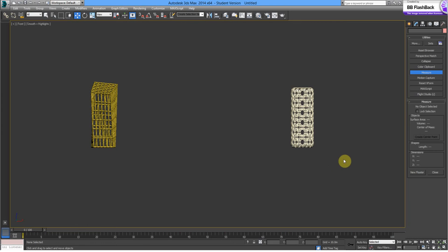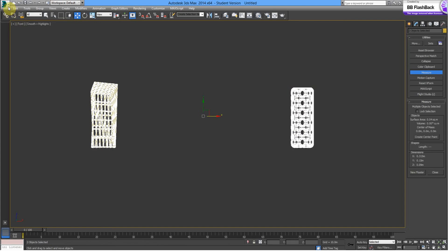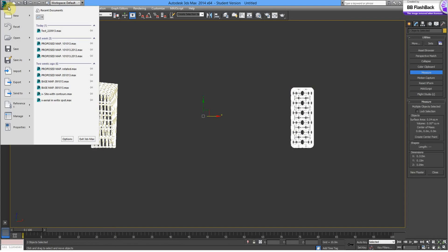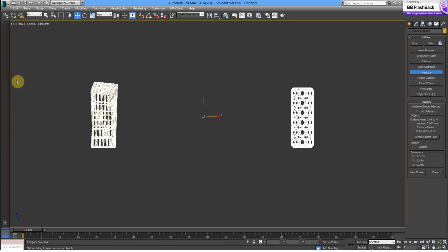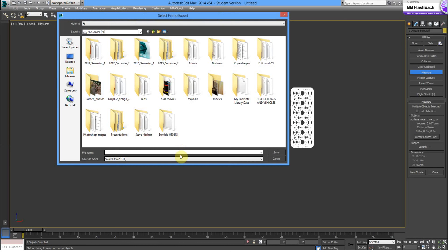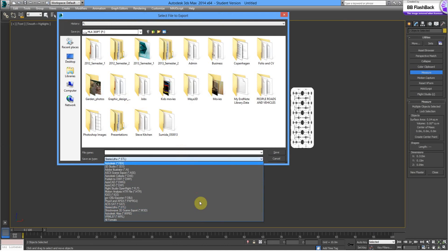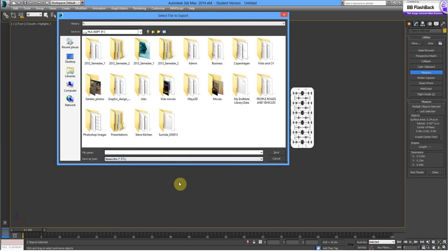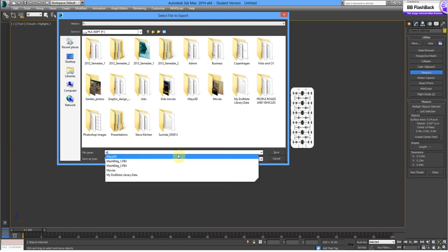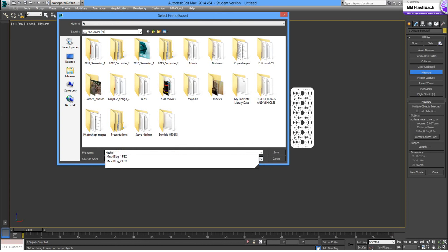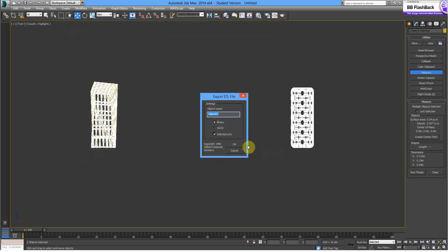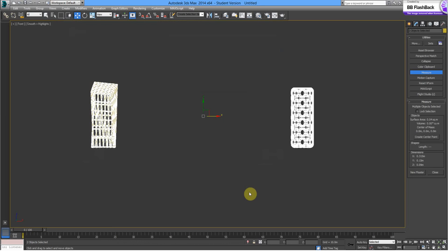Now I've got these two buildings to scale. We want to export them as the right file extension. So, we'll select them. Go to export. And, we're after STL file. We'll call this a mesh building. Save it on the hard drive.